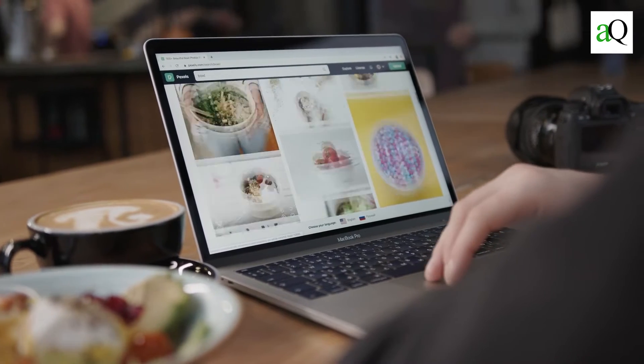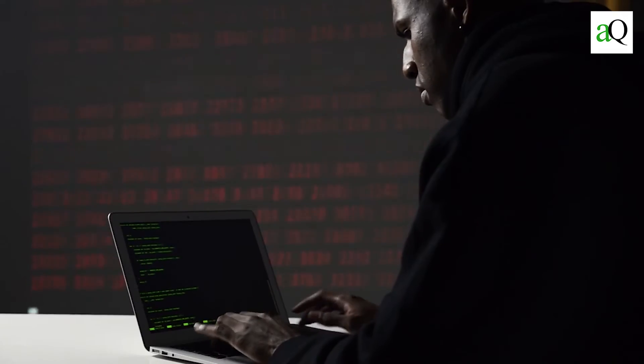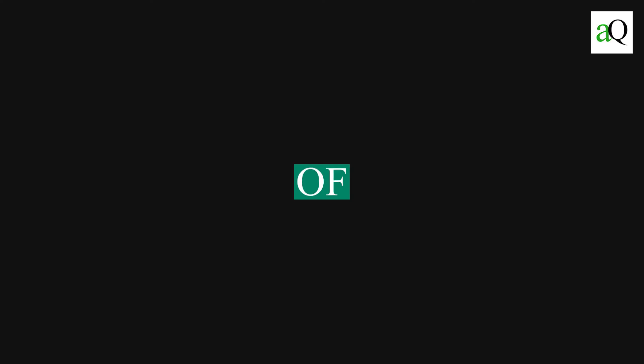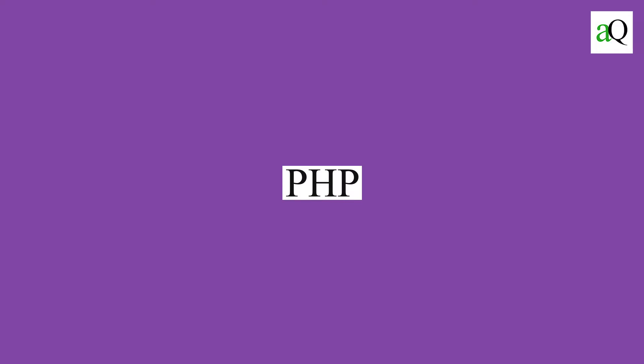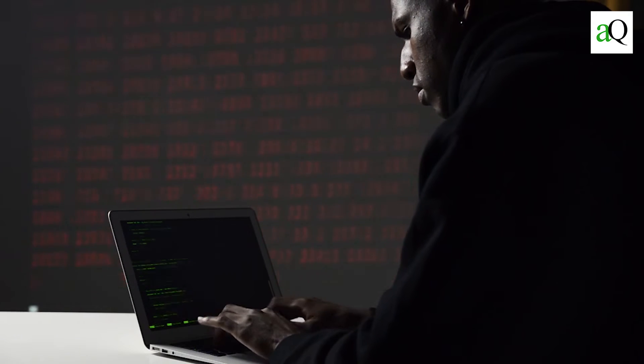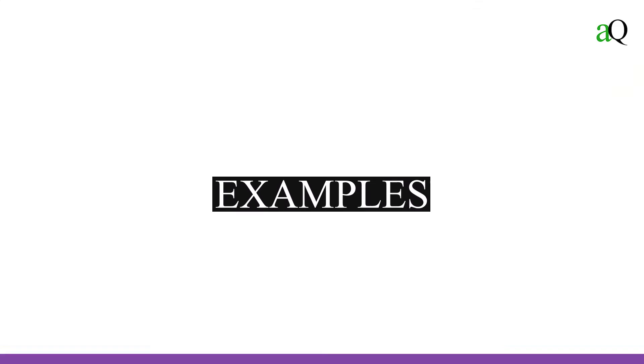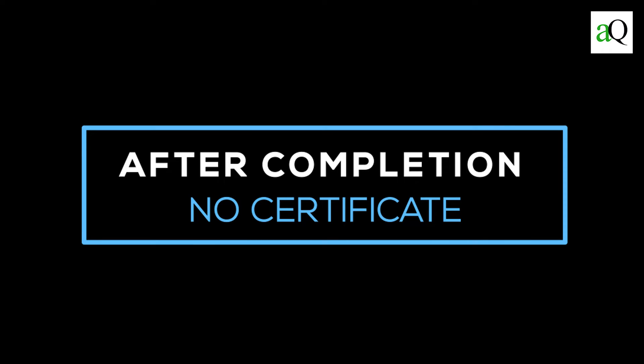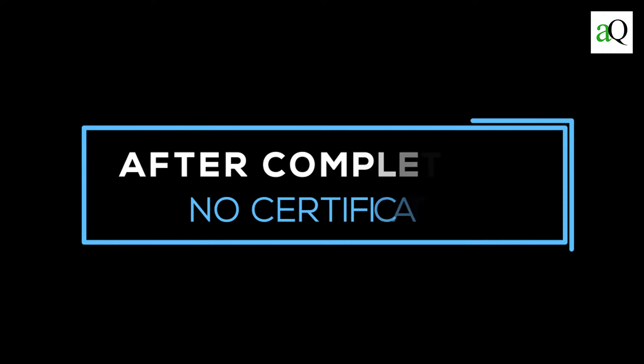By the end of this course, you will have a firm grasp of the fundamentals of PHP and will have written several useful dynamic PHP examples. Unfortunately, you will not receive a certificate from the institution after completing this course.